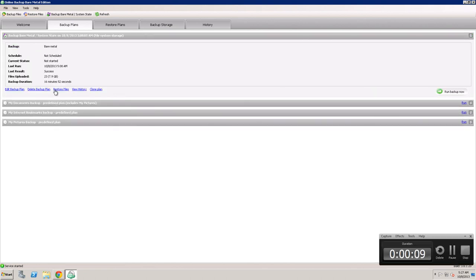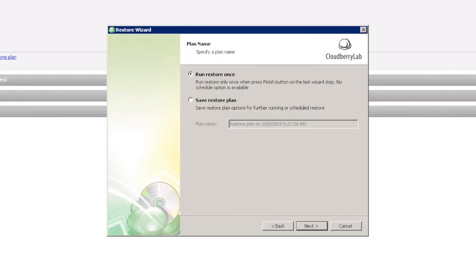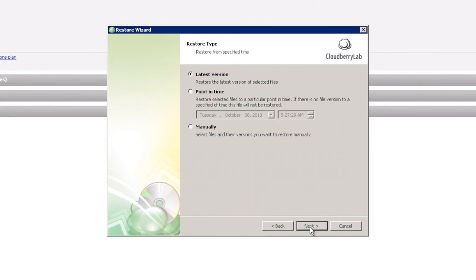When it comes to Restore, just click Restore Files and choose an option which suits you better, Run Restore Once or Save Restore Plan.